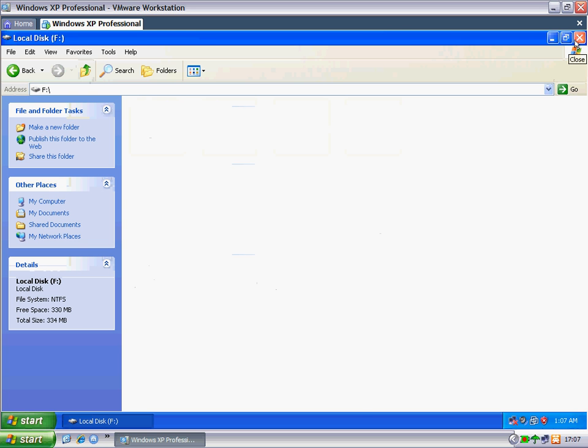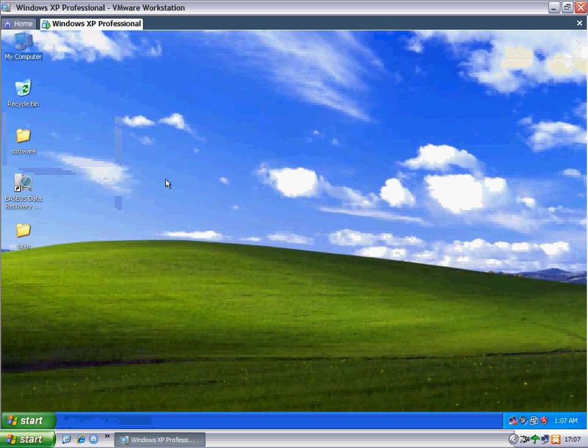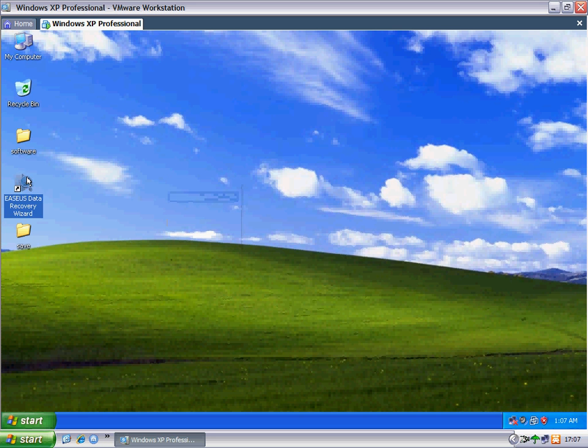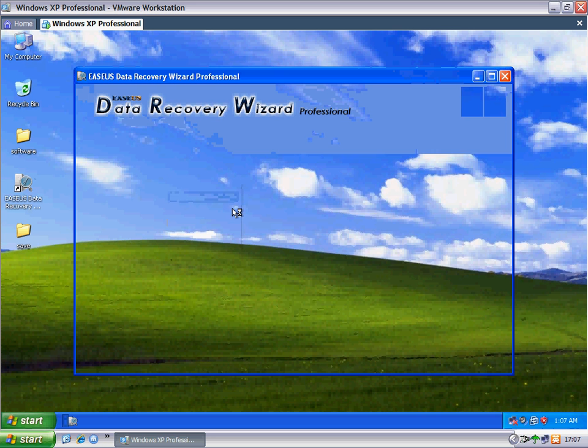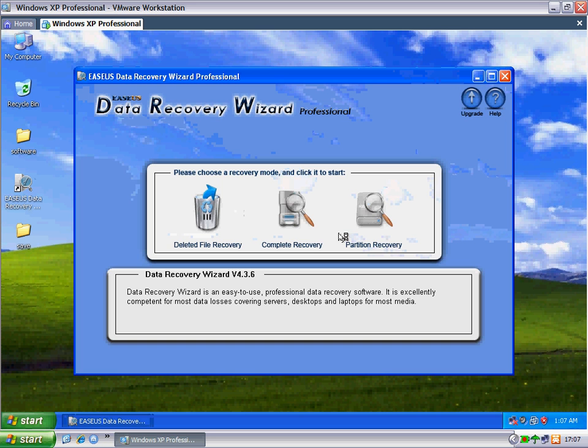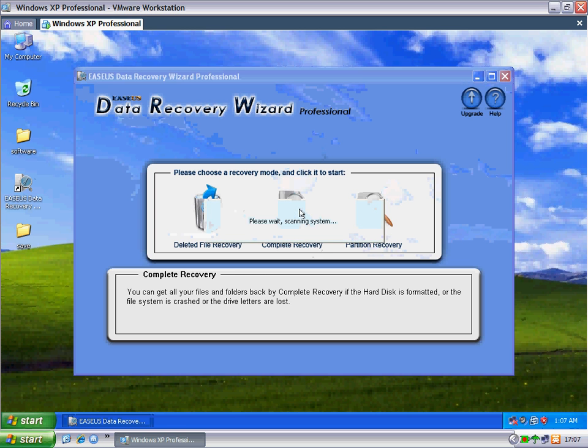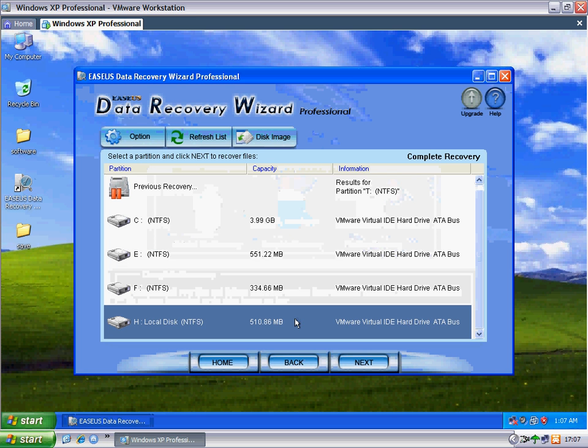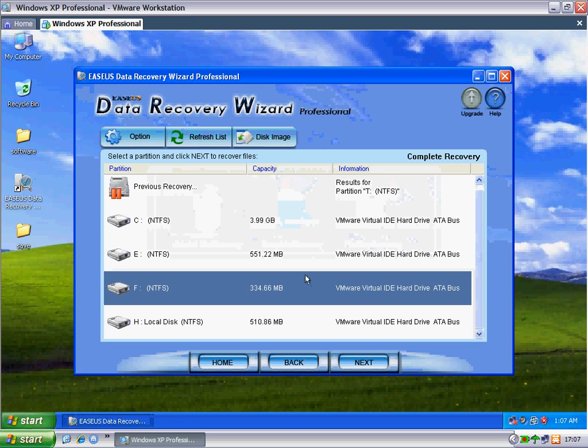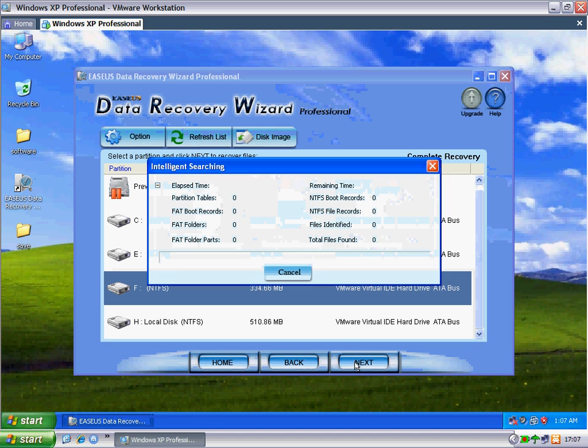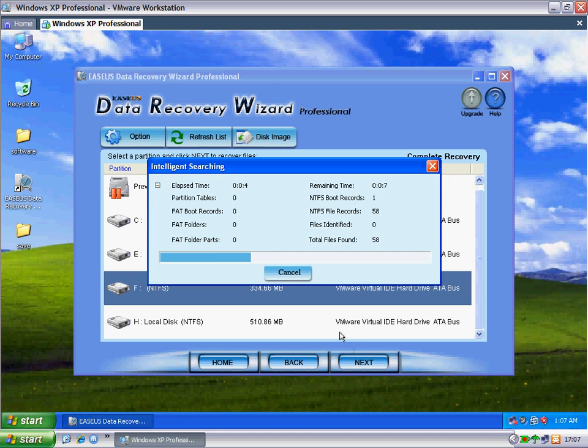I should try to recover them. This time I'll use the data recovery wizard. Since the files are gone because of formatting, I choose complete recovery, select drive F, and click next. Wait for a moment while it performs intelligent searching.